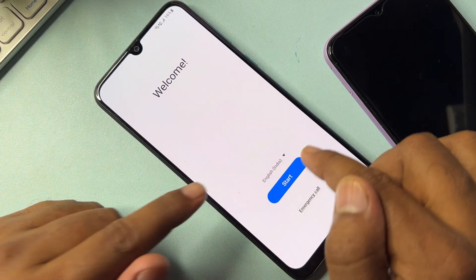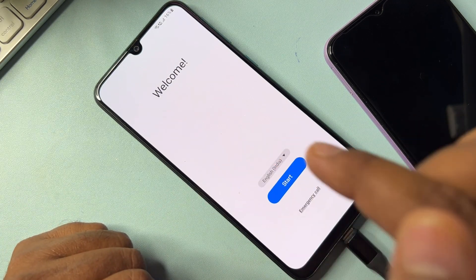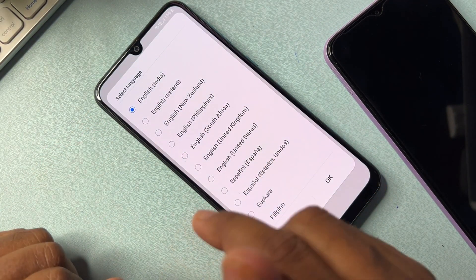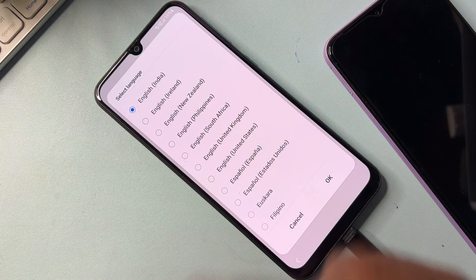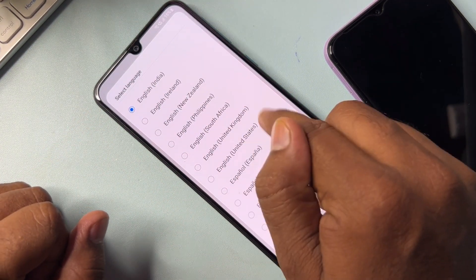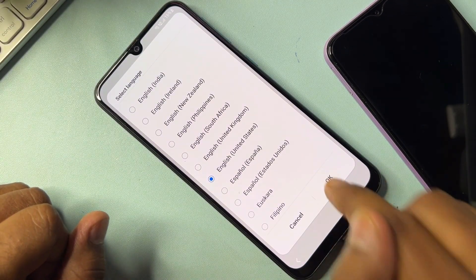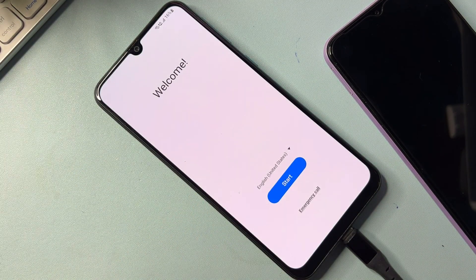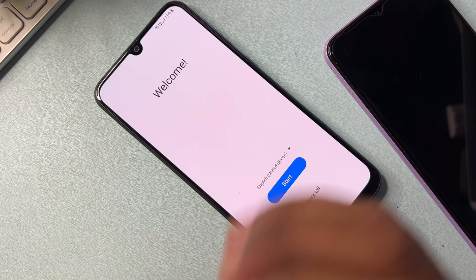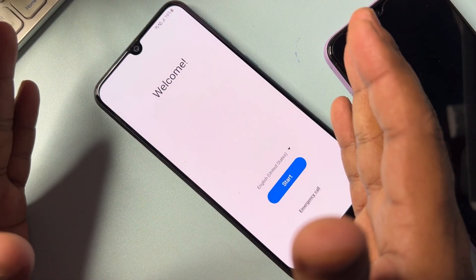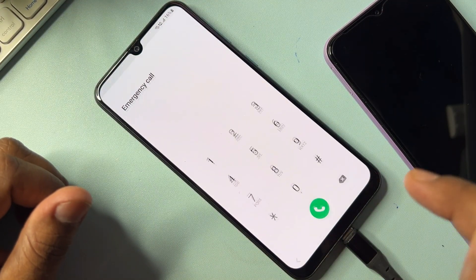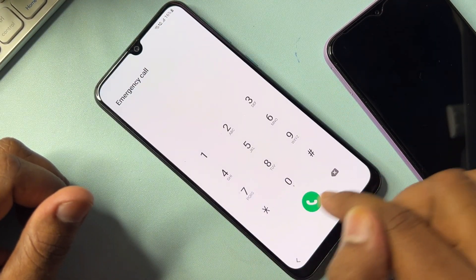On the home page, you need to change your region first. That means change your country. Select the country option and change it to English — United States. Select this and click OK. Once you have completed the country change, go back and open the Emergency Call option again.